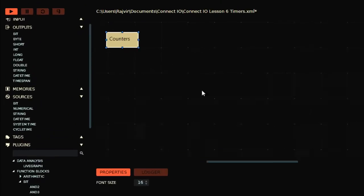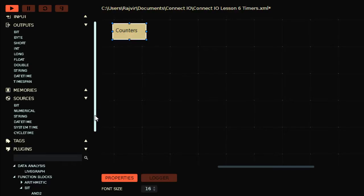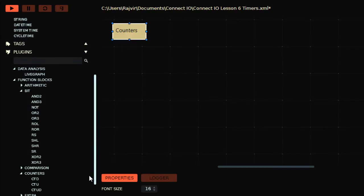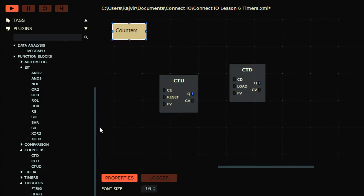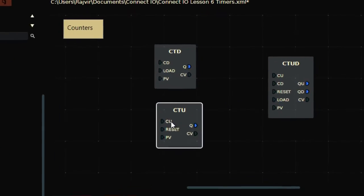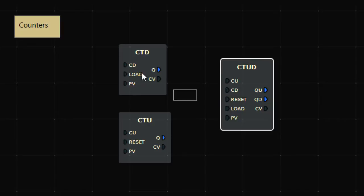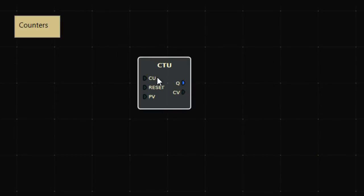Now we will use counters. Counters are another very great function in your PLC in which we can count the number of events, or the number of true-to-false transitions in the input section. In counters, we have three types: CTD, CTU, and CTUD. CTD is countdown, CTU is count up, and CTUD is count up-down both.